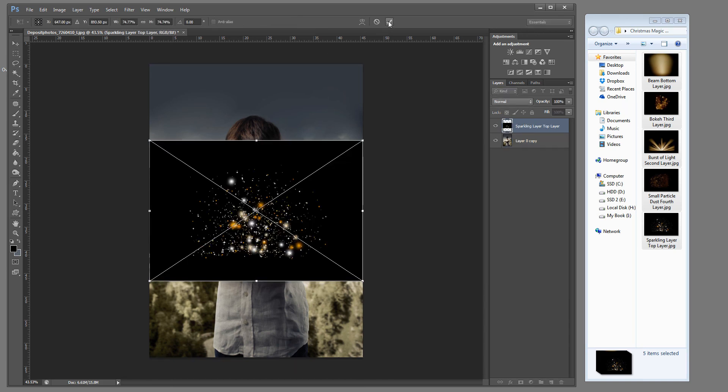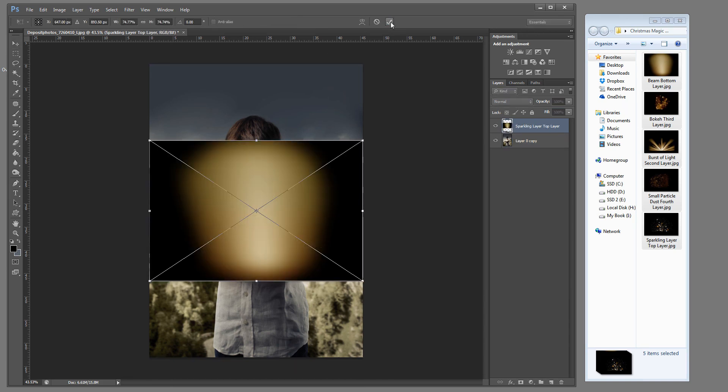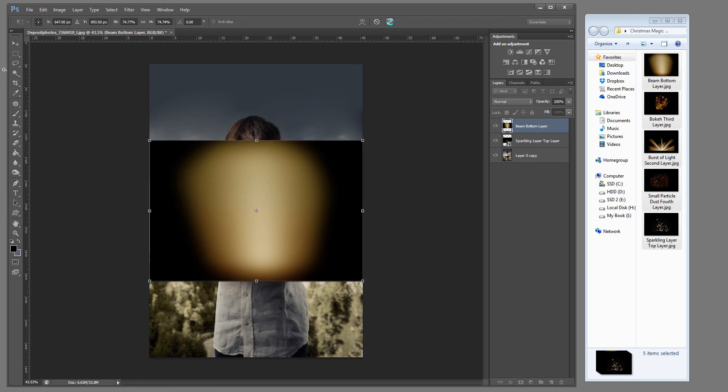And then we're going to go ahead and check the check mark, click that each time, and just add all of those layers in.